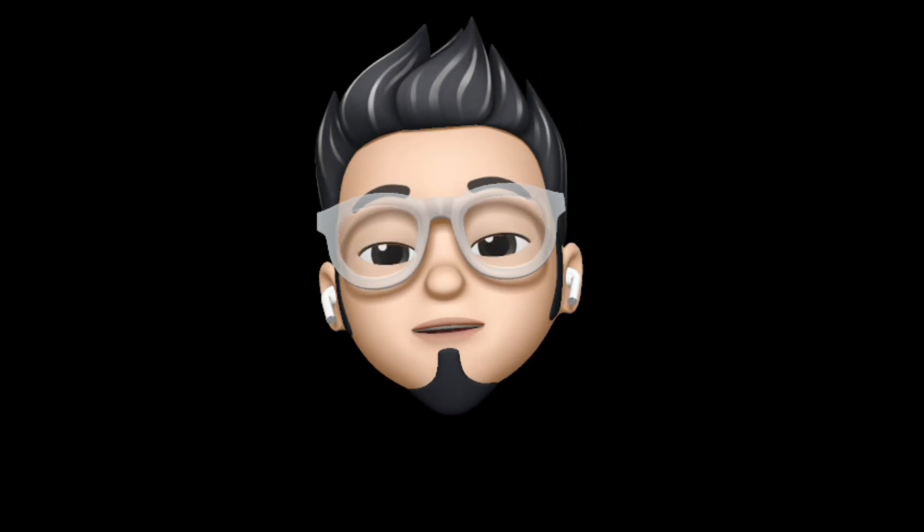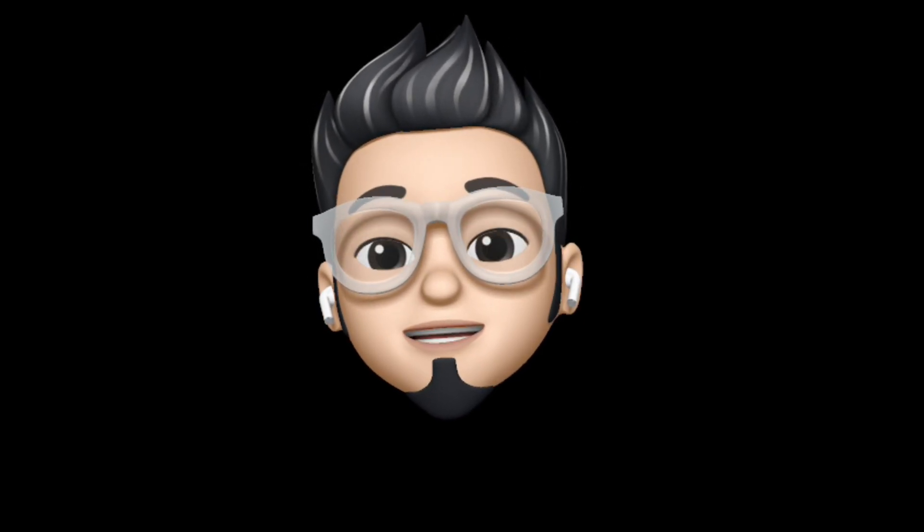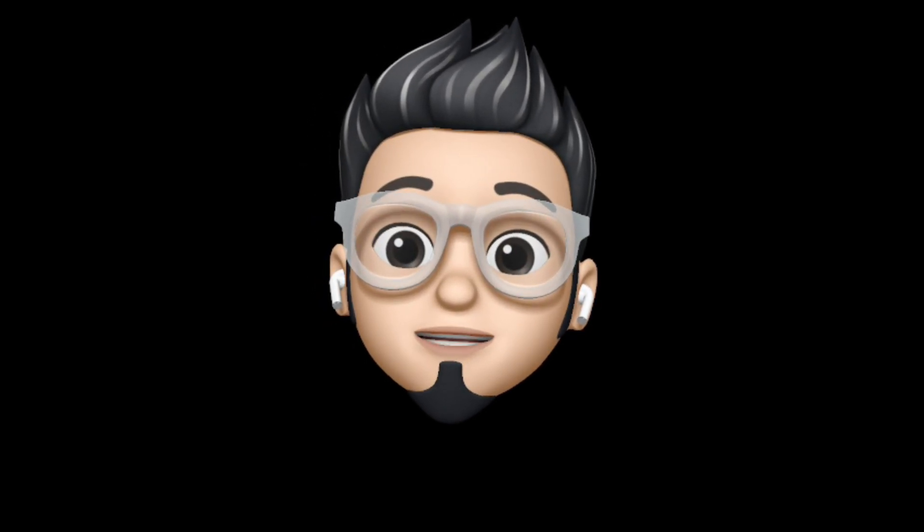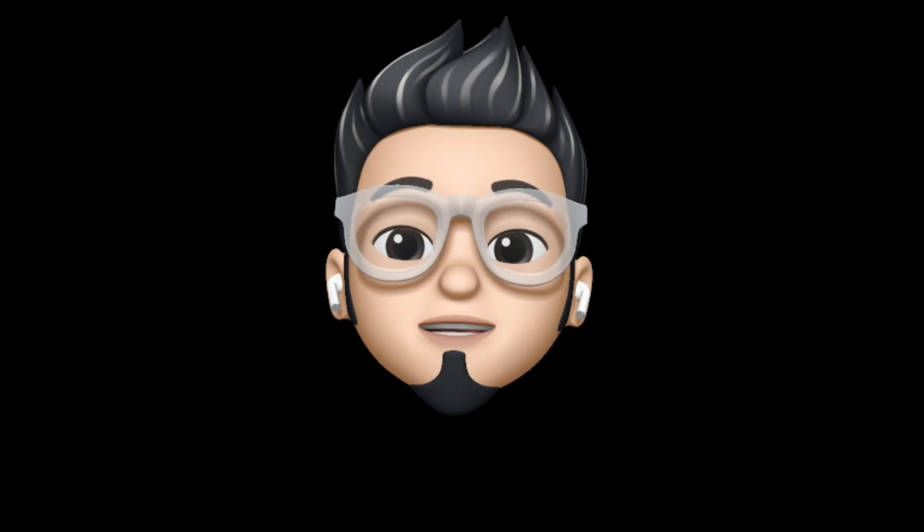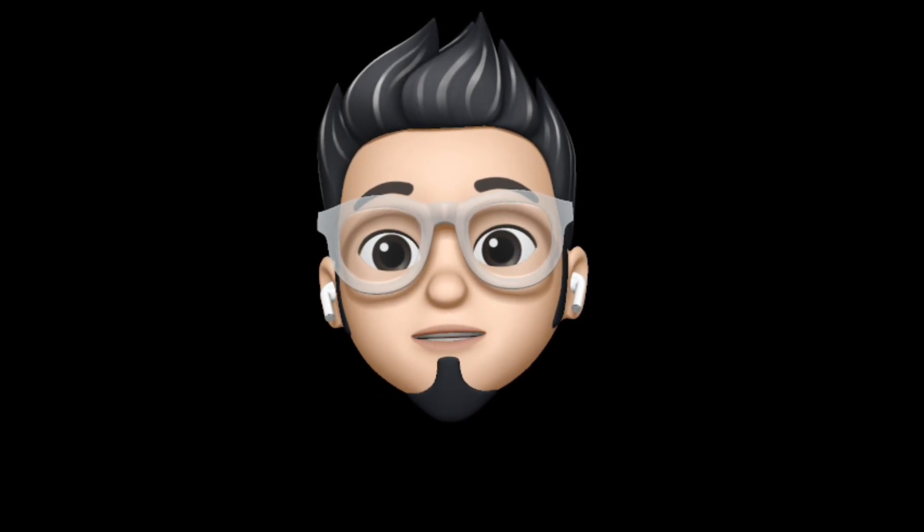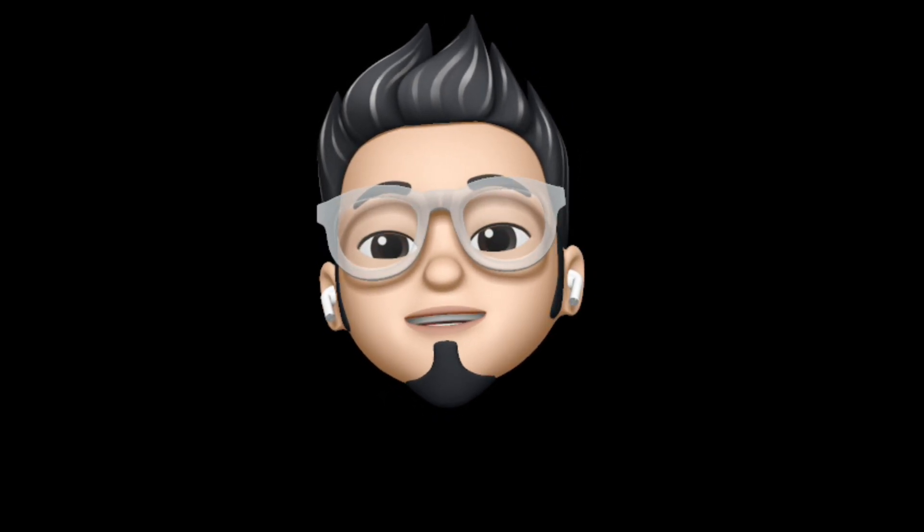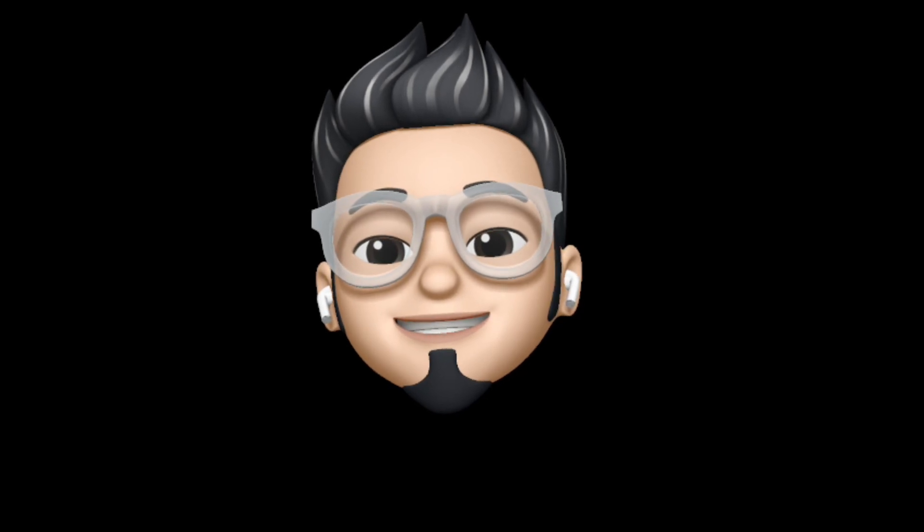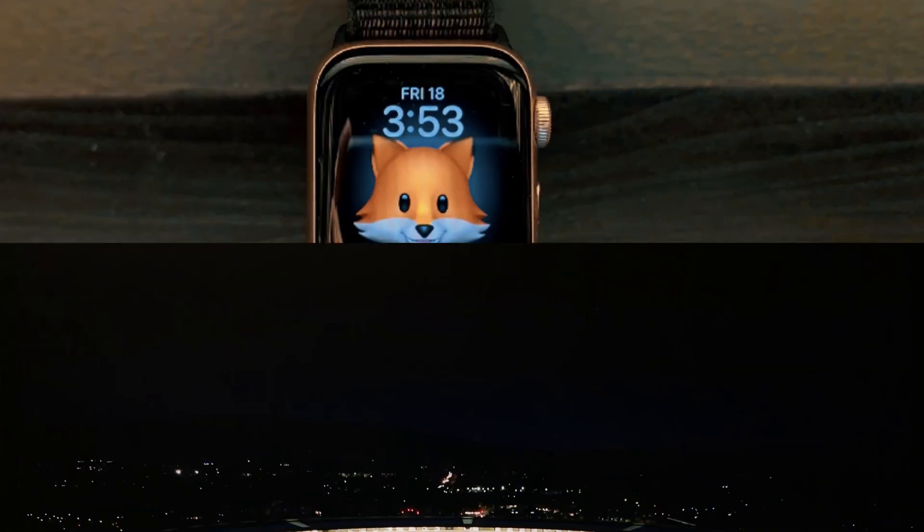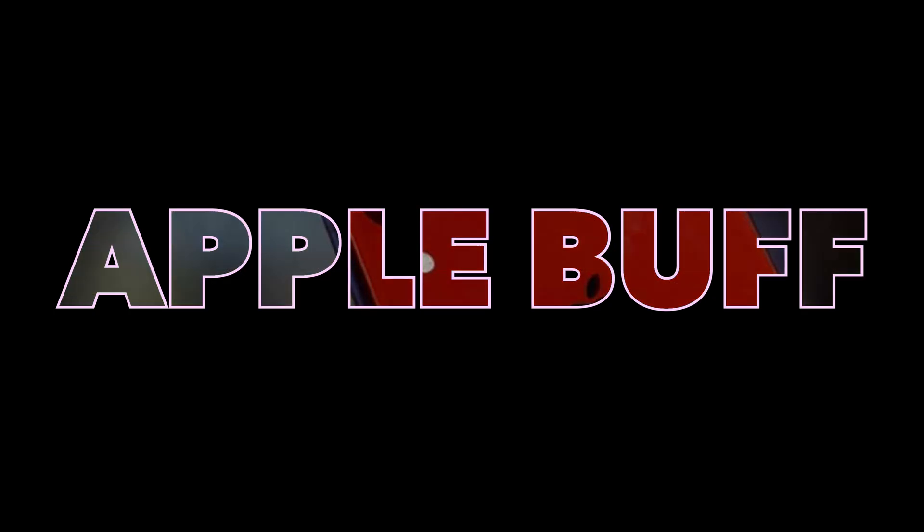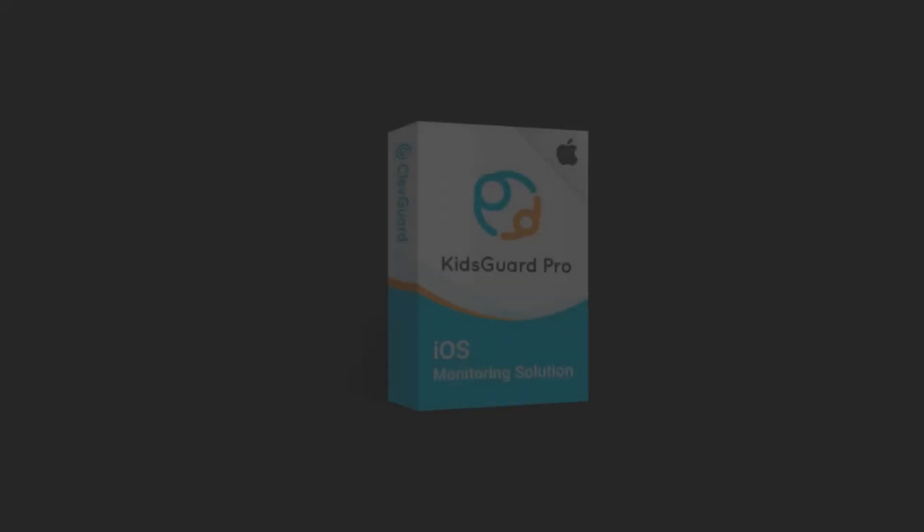Hey, it's Apple Buff and welcome back to the channel. In this video, I'm going to tell you about a software you can use to monitor your iPhone. So without further ado, let's roll the video.